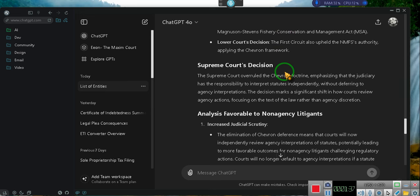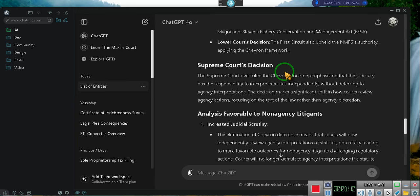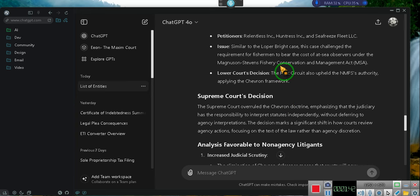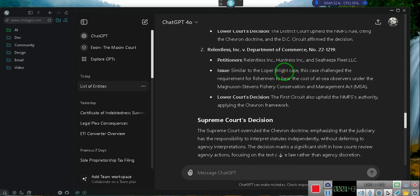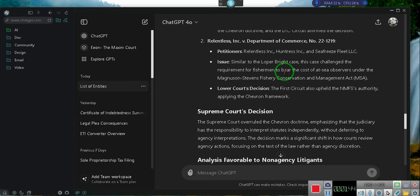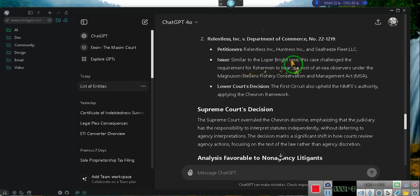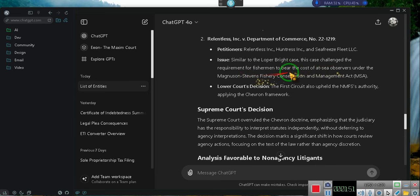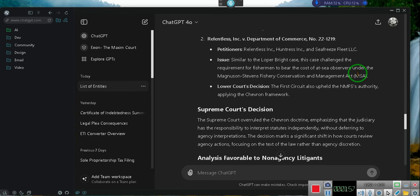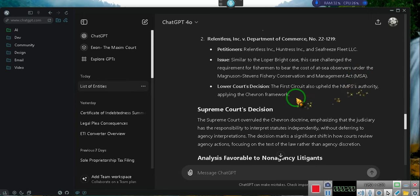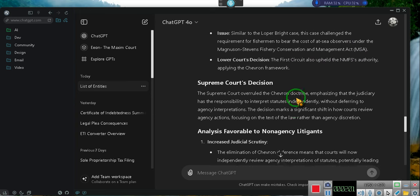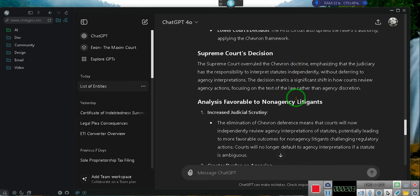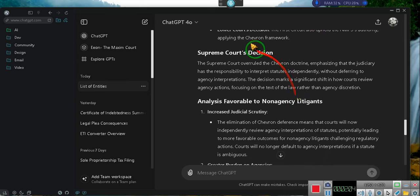2. Relentless Inc. v. Department of Commerce, number 22-219, petitioners: Relentless Inc., Huntress Inc., and Seafreeze Fleet, LLC. Issue. Similar to the Loper Bright case, this case challenged the requirement for fishermen to bear the cost of at-sea observers under the Magnuson-Stevens Fishery Conservation and Management Act, MSA. Lower Court's Decision. The First Circuit also upheld the NMFS's authority, applying the Chevron Framework.